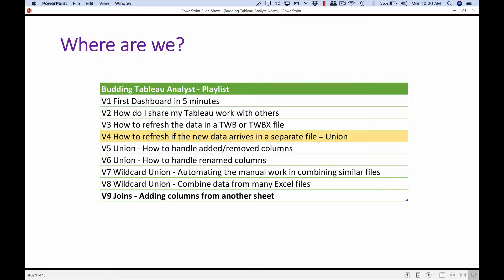Joins is going to be another such topic where we want to take a number of examples, because union and join are the two very common operations that data analysts would be doing in Tableau in the course of preparing the data for analysis. Union is the simpler case.